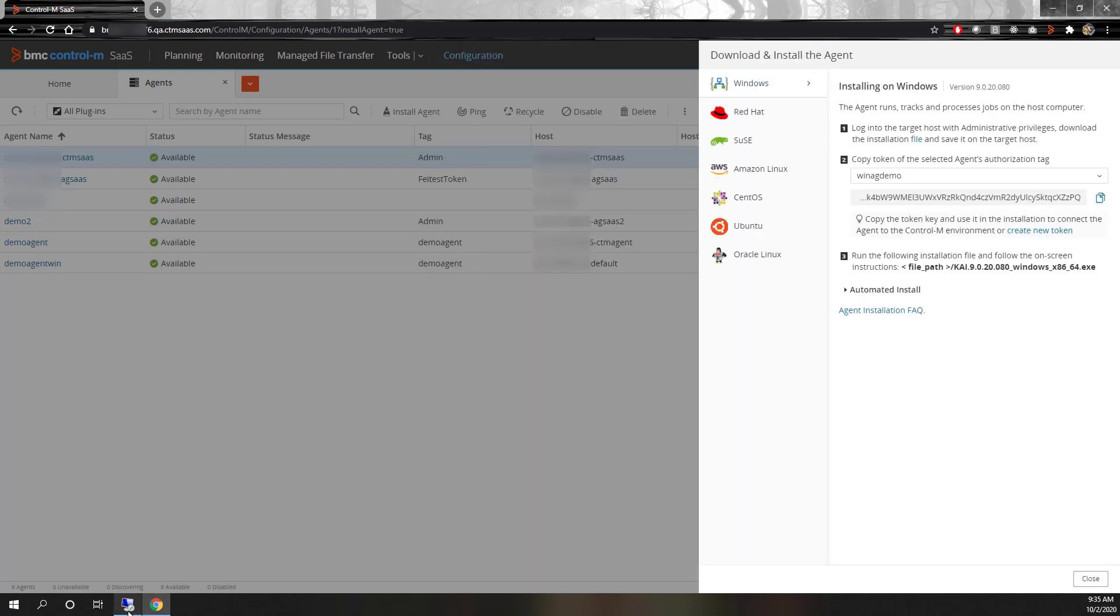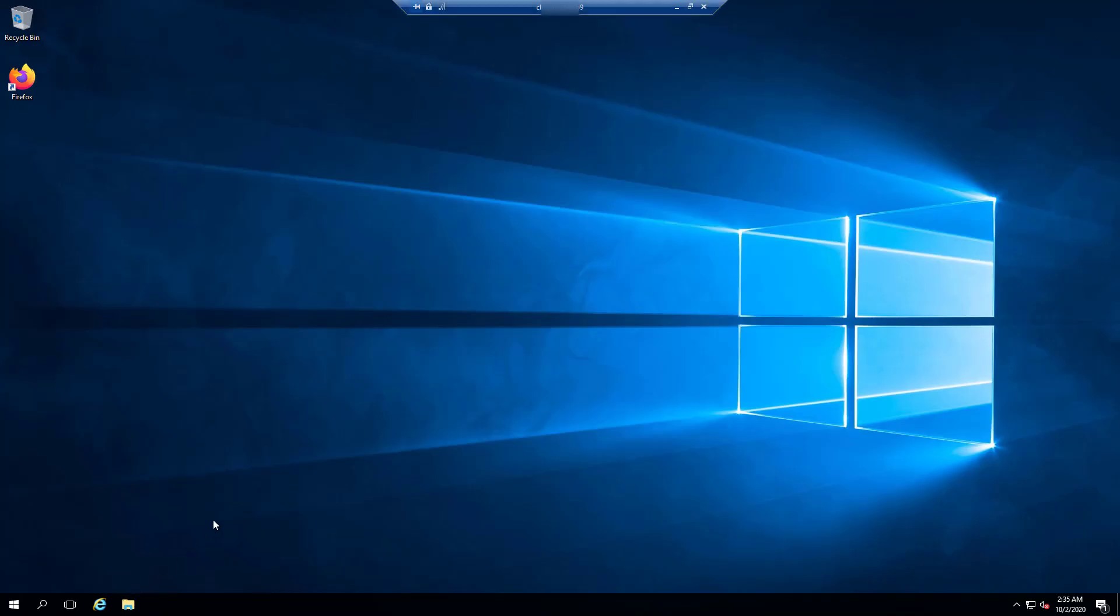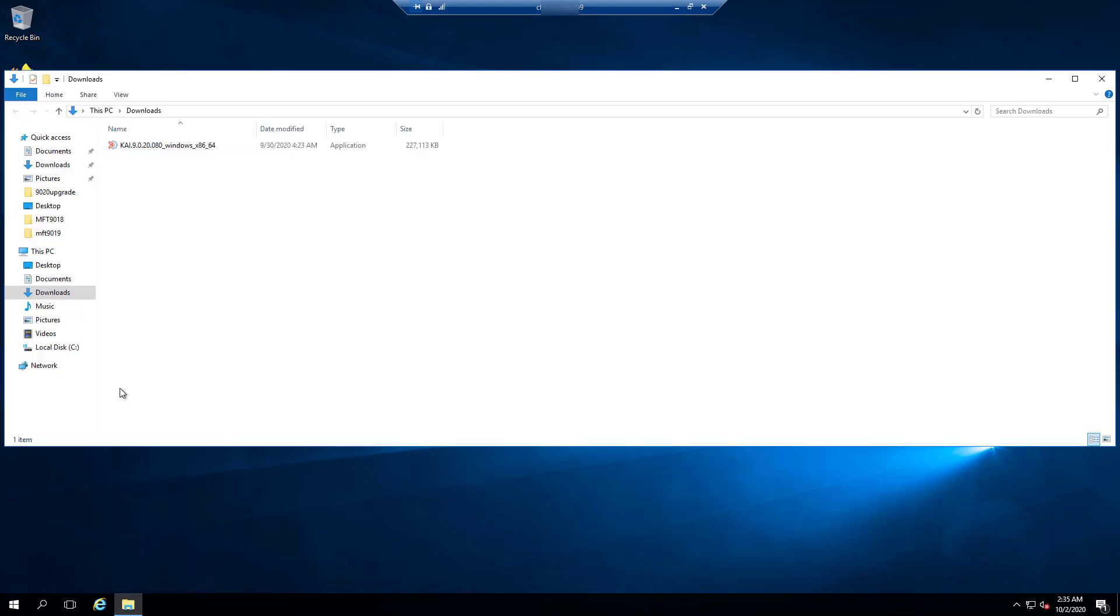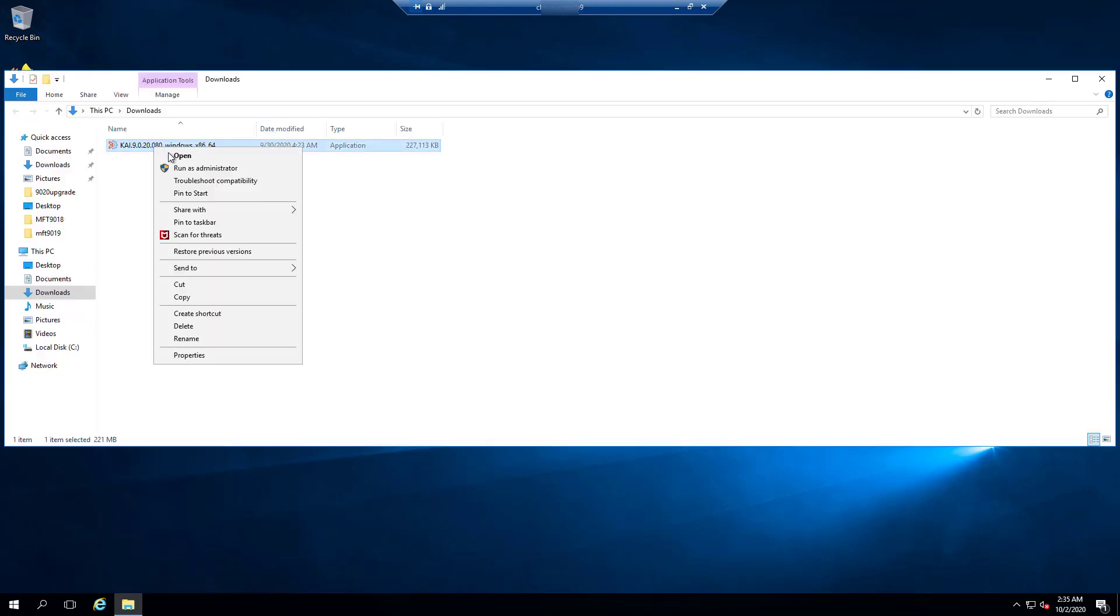On the agent host, with the installer downloaded, we can run the installer by right-clicking it and choosing run as administrator.